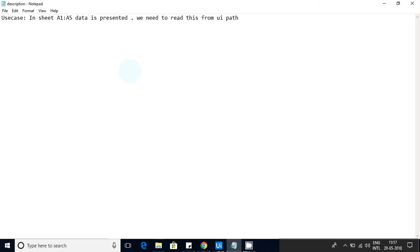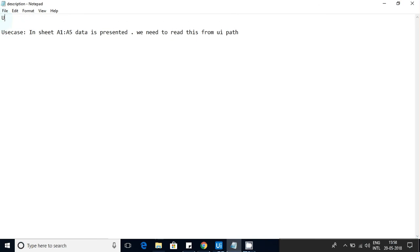Hello friends, in this video I'm going to explain a small concept based on a request I got from my channel. The use case is: you have an Excel sheet with data in cells A1 to A5, and you want to display that data in UiPath. So you want to read that Excel sheet, get the data from those cells, and display it in UiPath. We will see how to give a solution for that.